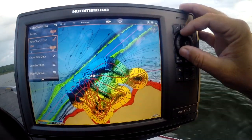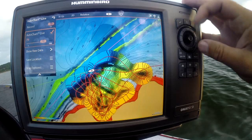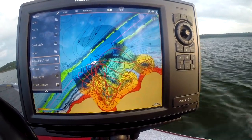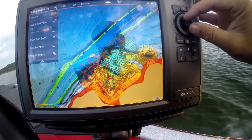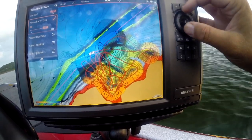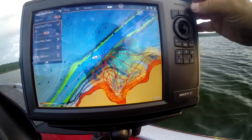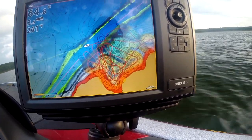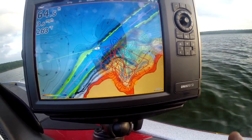Here are a couple other cool things with AutoChart Live. You can adjust the level of AutoChart that's going to be displayed on your map. You can see we can let the original LakeMaster contours bleed through. Go back to AutoChart Live, come down here, and you can adjust it to see the original map data — the original LakeMaster mapping data — or AutoChart Live. Here's 50-50. You can see where we've added data and where we haven't, which lets you know exactly what you're seeing.